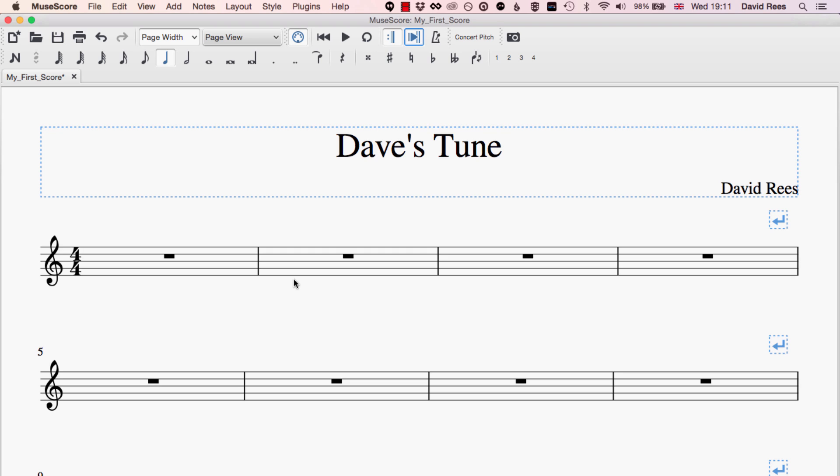For example, if you've ever had to write a Bach chorale, you'll know that if we're writing in short score we're going to want to have a soprano part and an alto part on the same staff and the soprano part is going to have the stems pointing upwards and the alto part will have the stems pointing downwards.